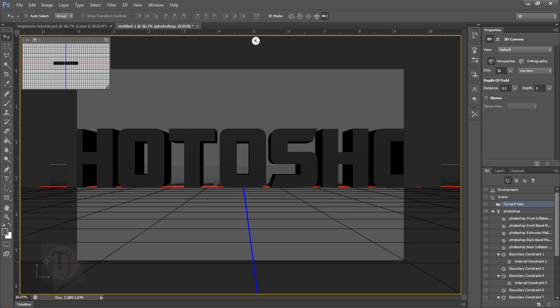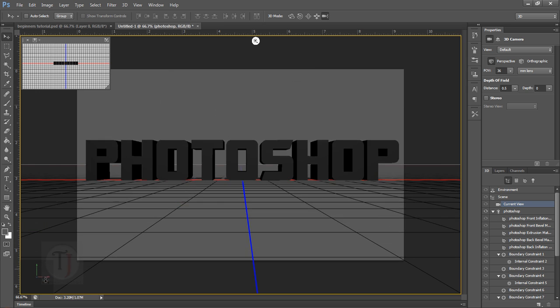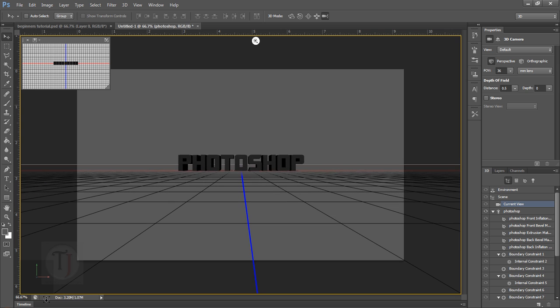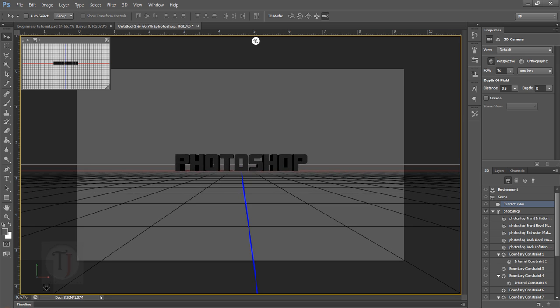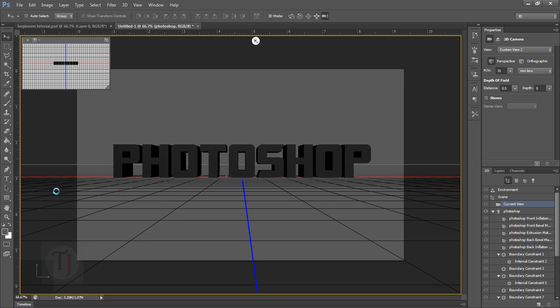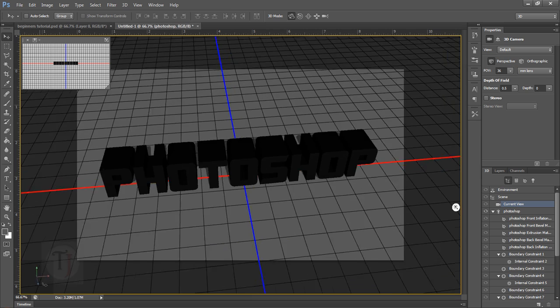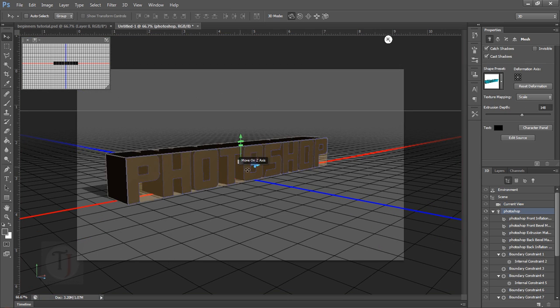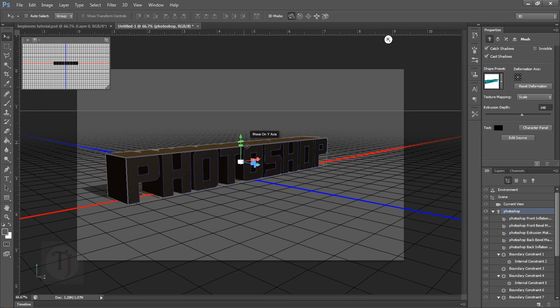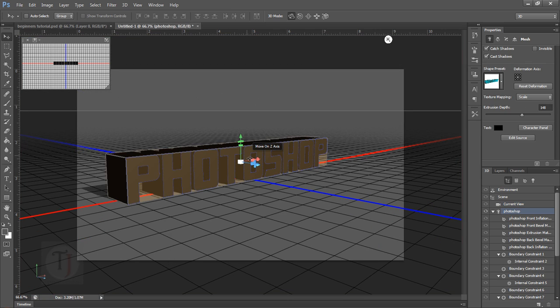Since we've messed up the whole scene, just right-click on the little box and select 'Default' — it will make everything go back to normal. So if you mess up, don't worry, there's always a way to reset.